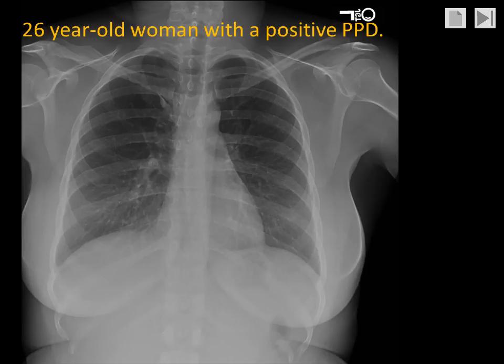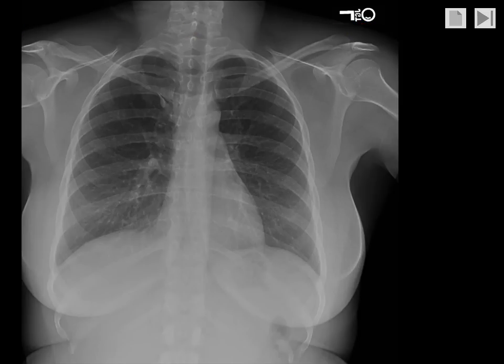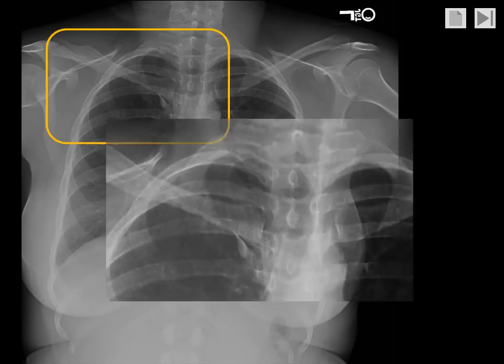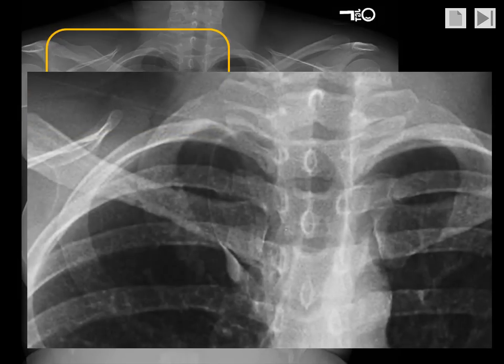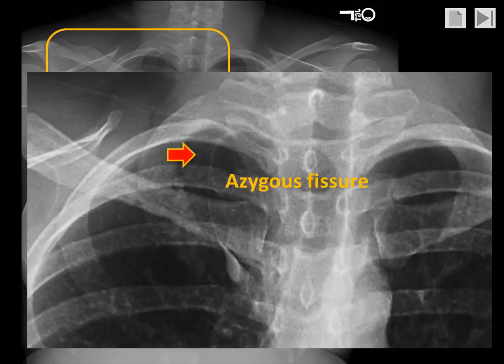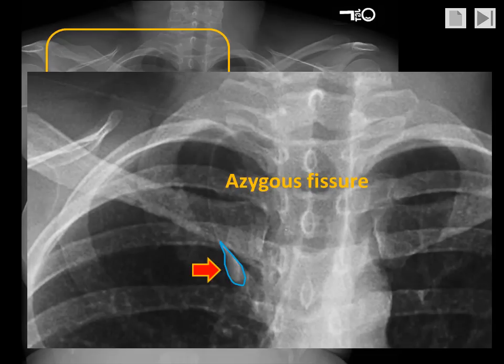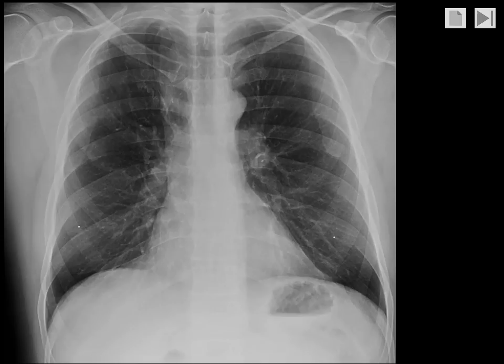In a typical case, we see here an asymptomatic 26-year-old woman who is having a chest radiograph because of a positive PPD. We see a rounded opacity in the right upper lung fields. If we magnify this section of the chest, we can see a very thin white line representing the four layers of pleura lining the azygous fissure. And at the bottom of this line, we see an almond-shaped opacity that represents the azygous vein passing through and surrounded by the lung parenchyma.